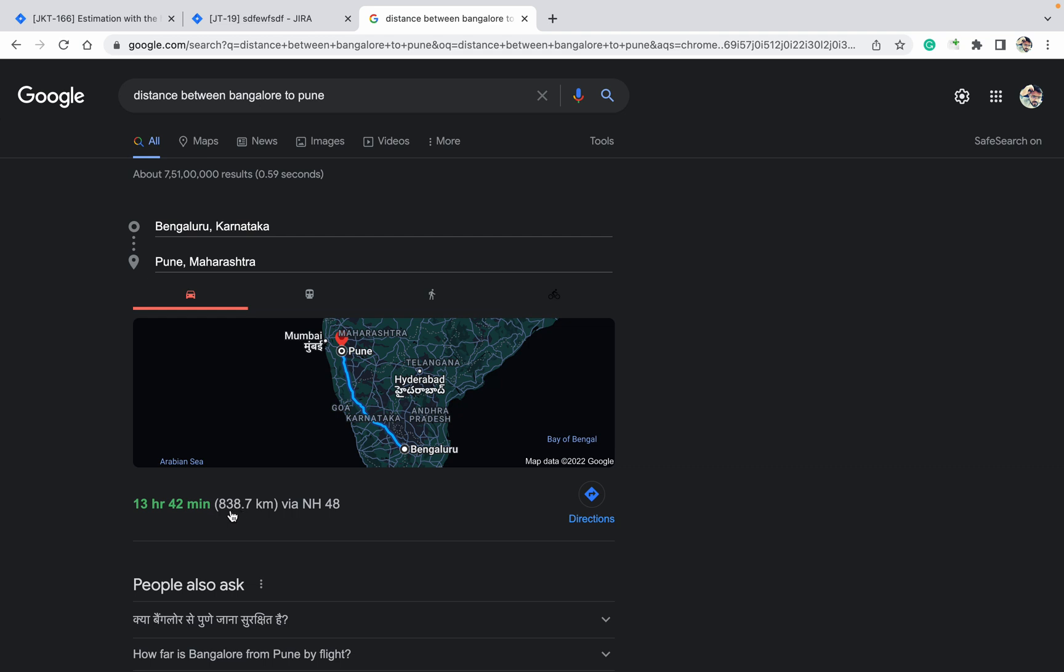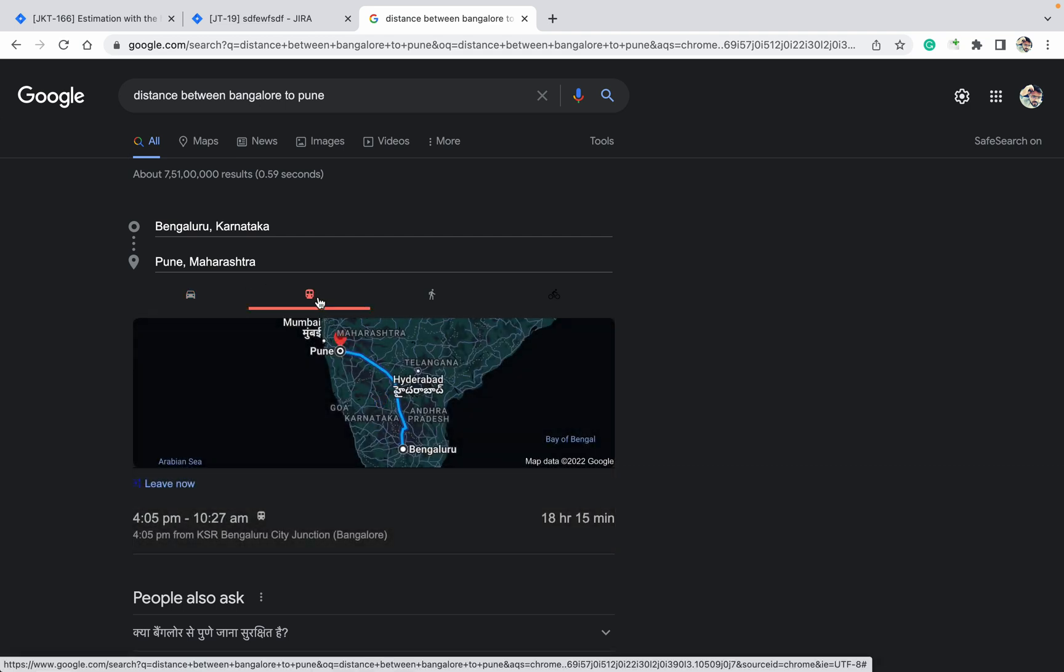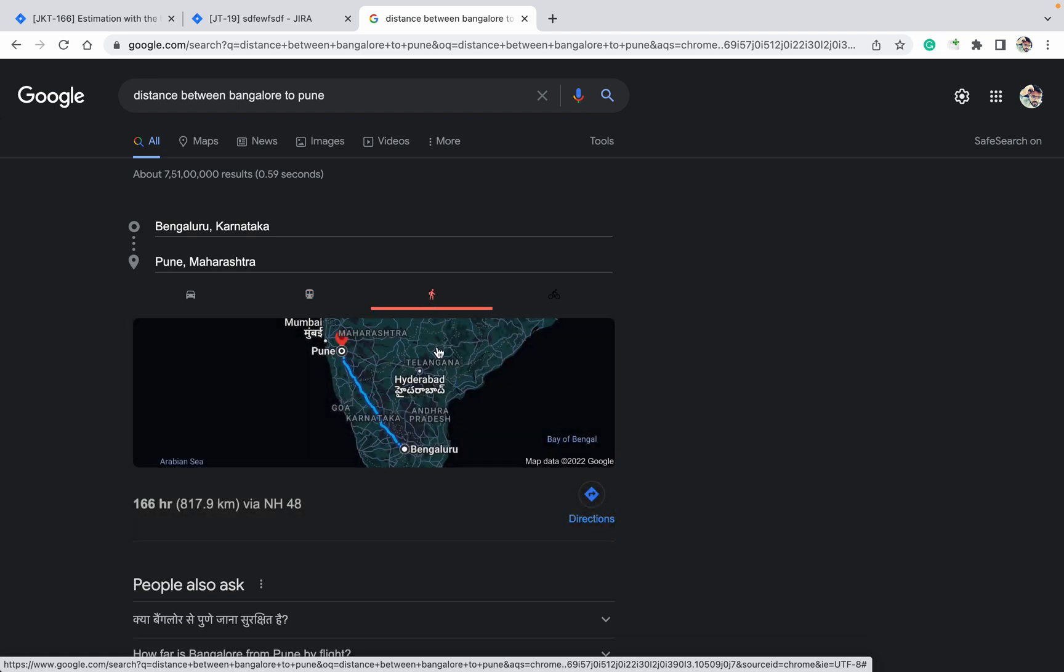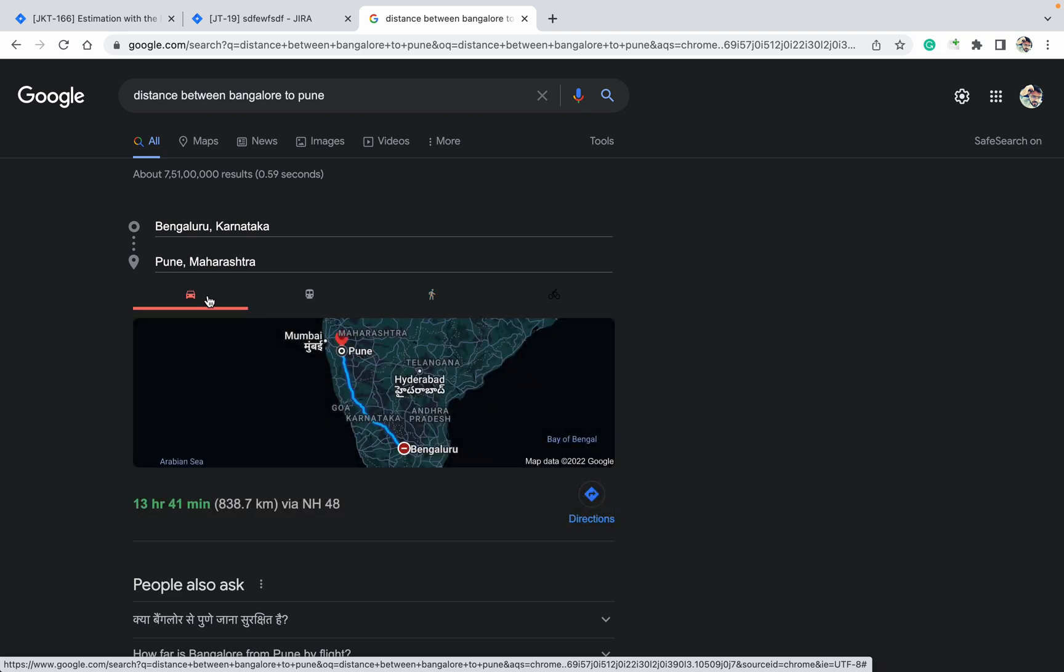But if I click on the train, it will change to 18 hours. If walk, it will change more to 166 hours. It's changing based on your travel mode. If I select the flight, then it will take just one to two hours. The distance is not going to reduce or increase, it will be one distance only, but how you are traveling will change the times.